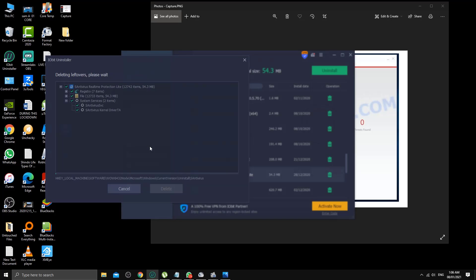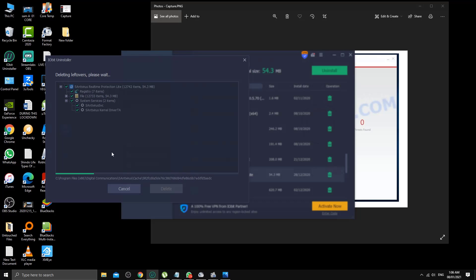As you can see, it's deleting leftovers from the registry files. Lot of them. How many files we can see. This is, I believe, one of the best programs for removing any unwanted programs and stuff like that.